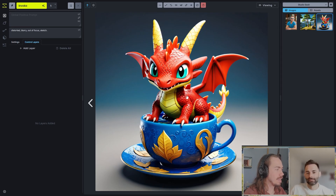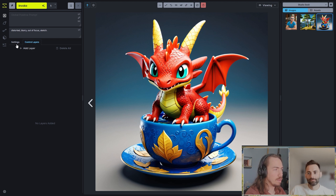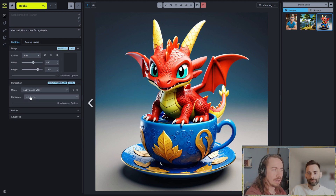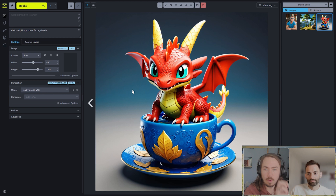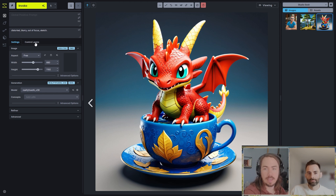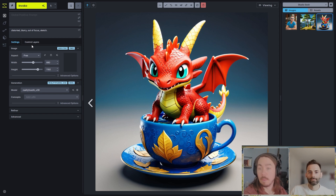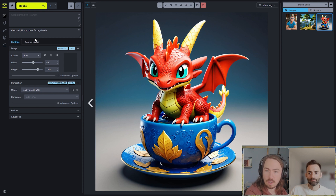The first image I've got is a 3D dragon on a teacup, and I'm going to walk through a couple of ways we can transform it. Right now I've got the RealityFuse XL model, which generates photorealistic outputs, and I'm going to take each of these images and turn them into more photorealistic or more textured variants. We'll see how this workflow applies to each, where it works well, where it falls short, and how to address those shortcomings.